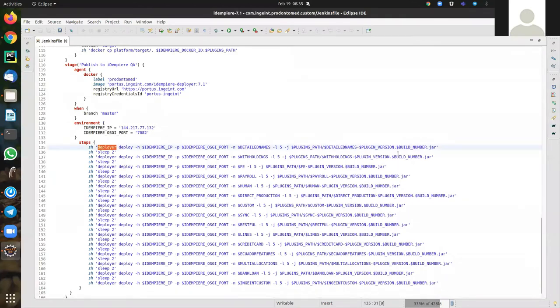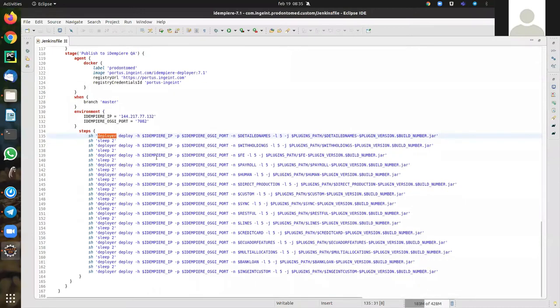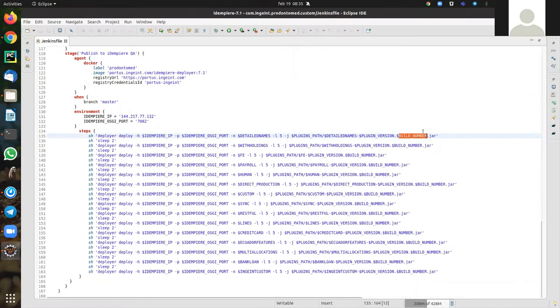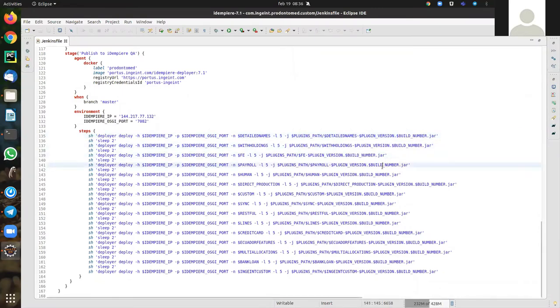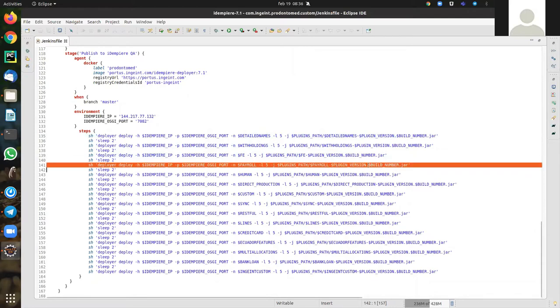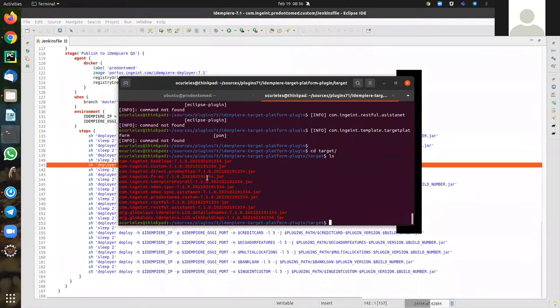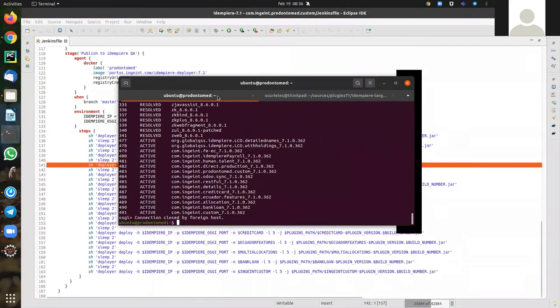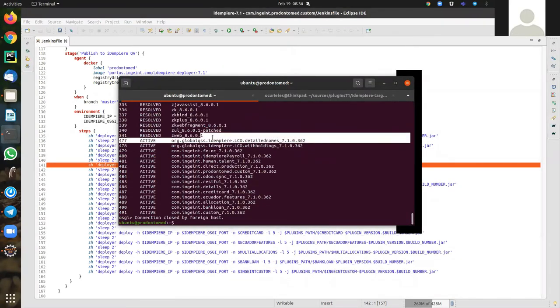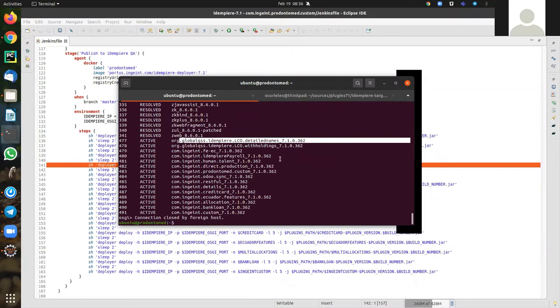The deployer in this list creates, installs the plugin, installs the previous version, and installs the new version with the build number of Jenkins. This is the control. And here you can see the plugin name with the specific version.